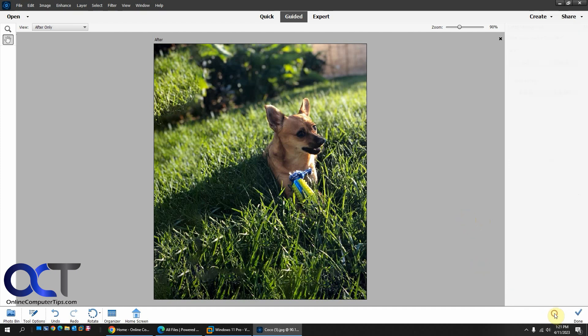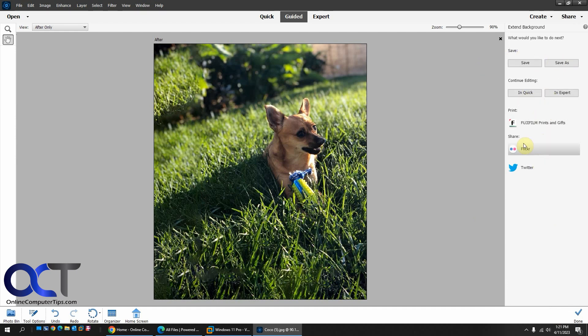And then once you're done, you just click on Next. And then you could save it. Or Save As. Or continue editing in one of these modes. And then obviously you could print it or share it once you have everything looking good.